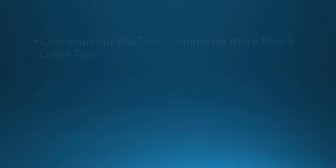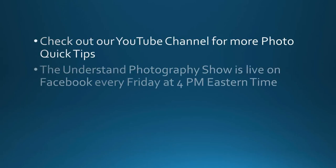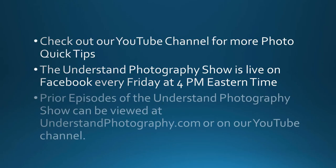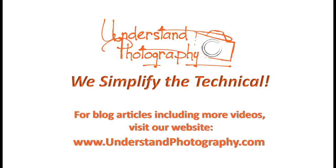If you like this video, give us a thumbs up and subscribe to our YouTube channel. You can check out Lightroom and other tutorials and quick tips and watch our weekly show on our website, understandphotography.com. We'll see you next time.